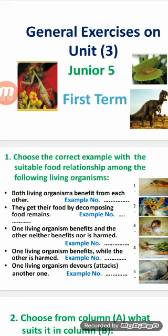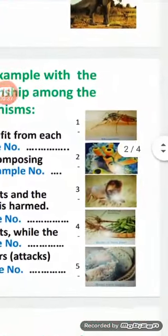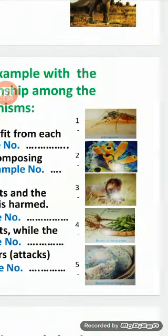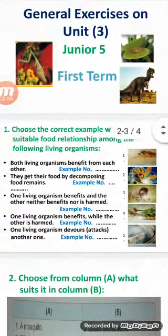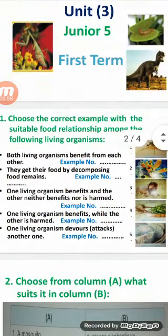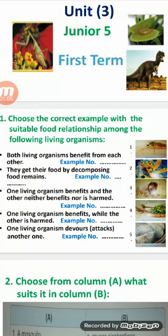Let's answer the following questions. Look at the following figures. Figure 1: mosquito and man. Figure 2: sponge and tiny aquatic living organisms. Figure 3: lion and deer. Figure 4: nodular bacteria and bean plant. Figure 5: bread mold fungus. Choose the correct example with the suitable food relationship among the following living organisms.